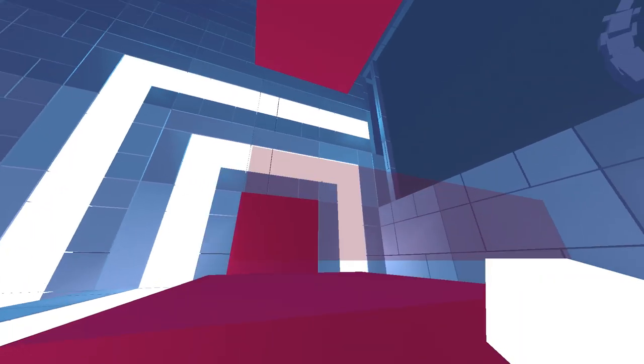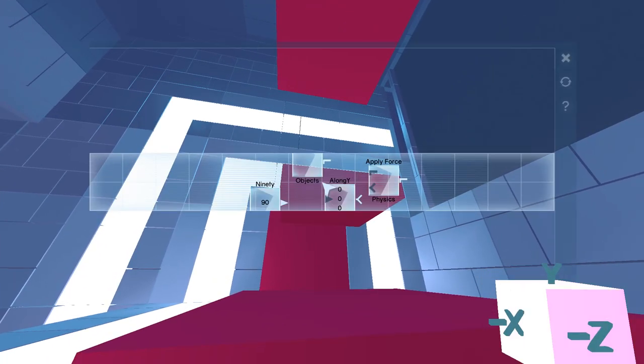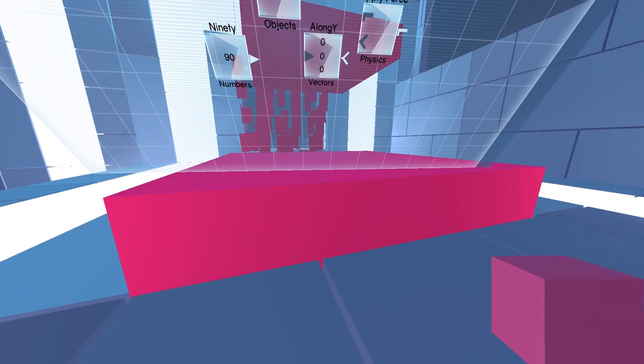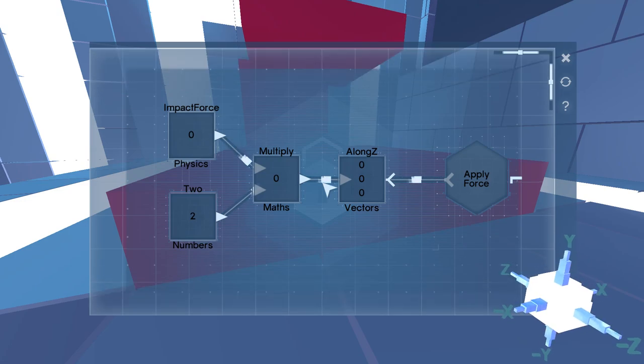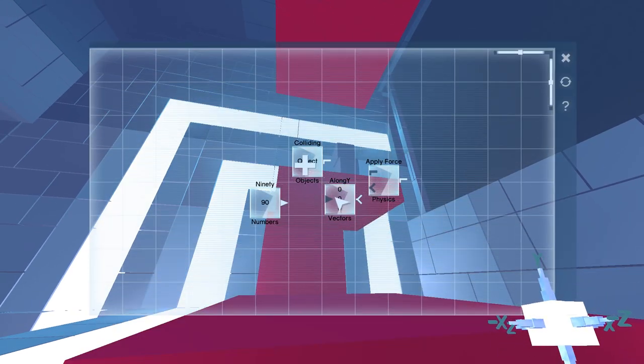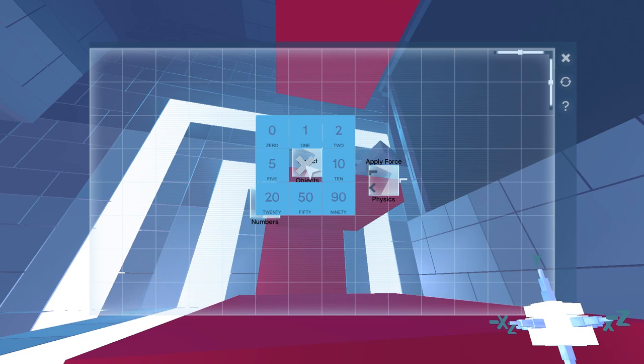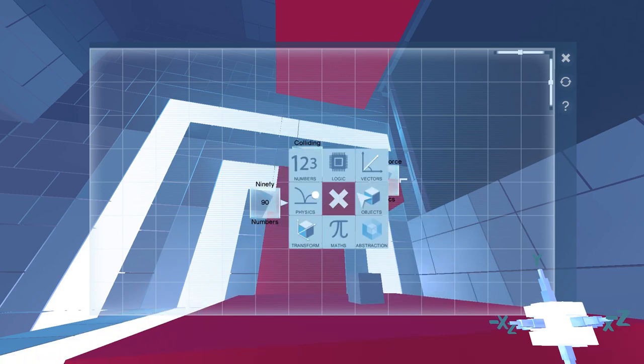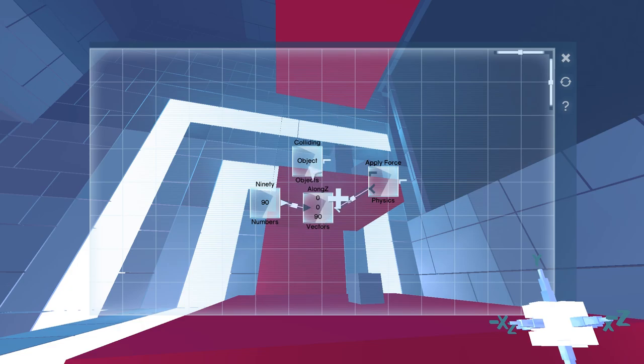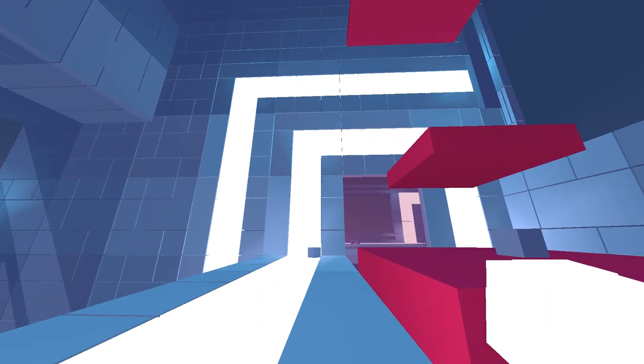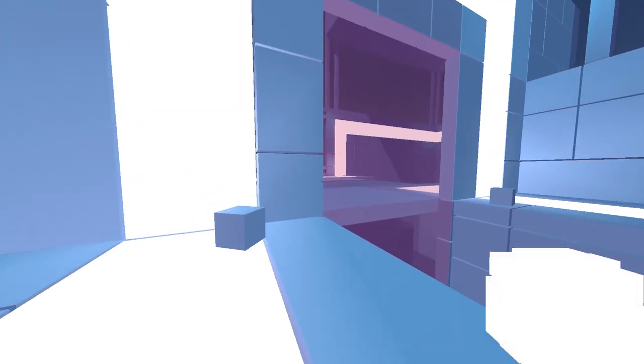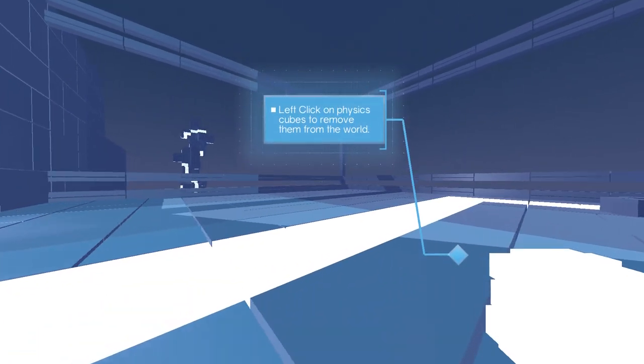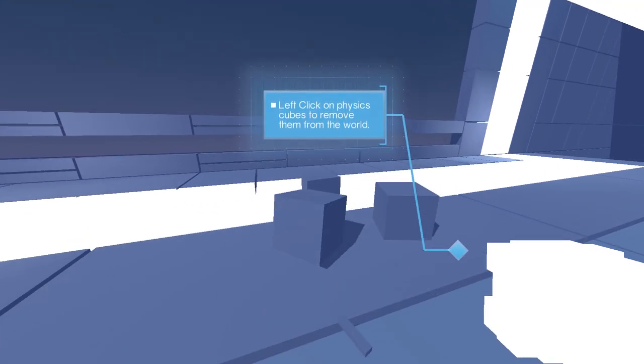Right, fine. I'll do it myself then. Which direction is this one going? In the Z direction. I want vectors along Z. There we go. Problem solved. Left-click on physics cubes to remove them from the world. Oh, okay.